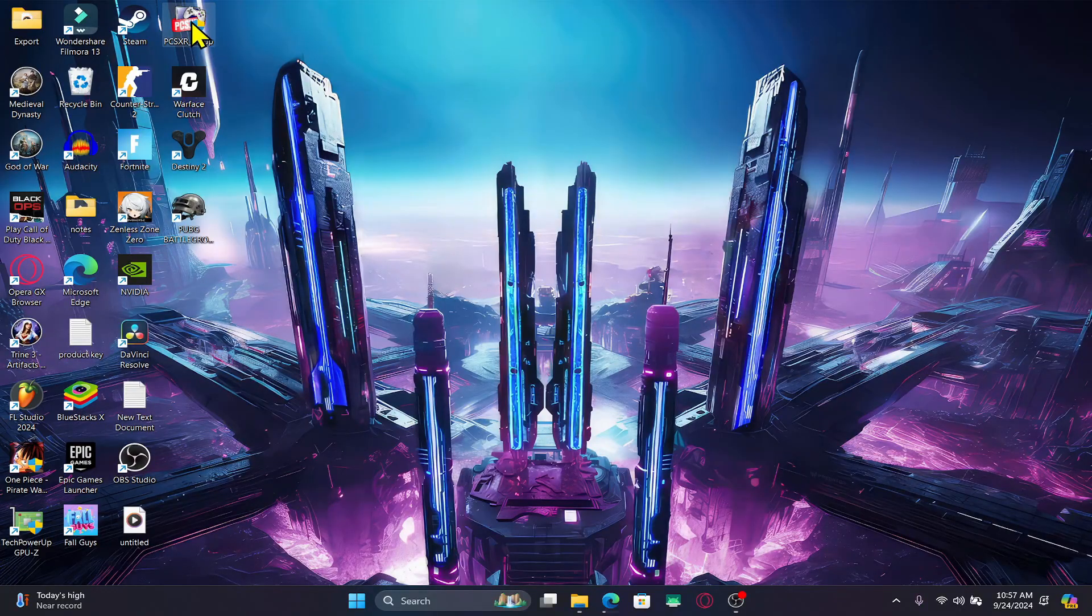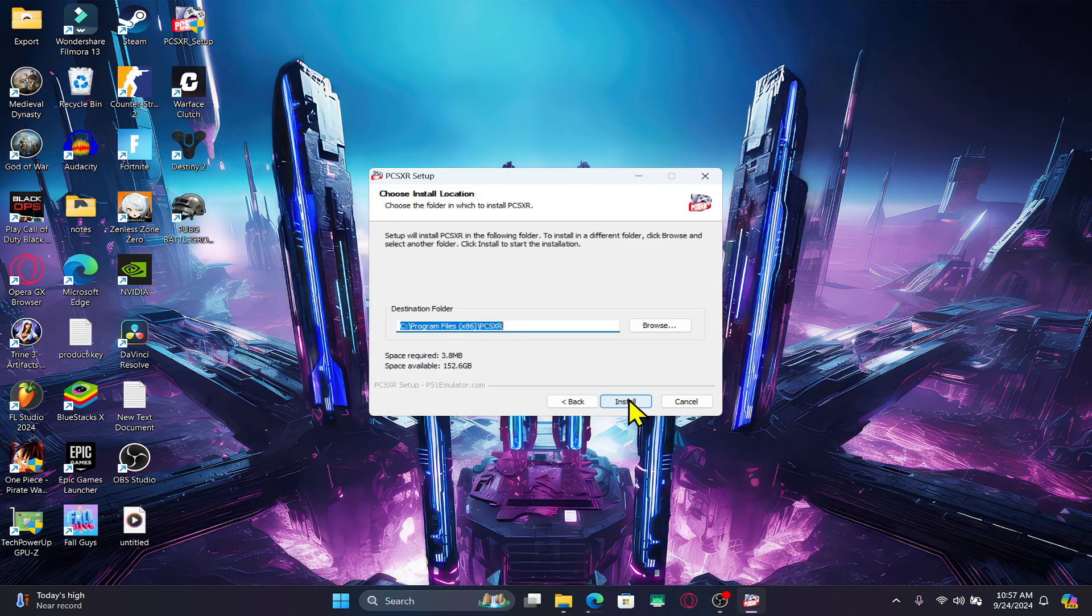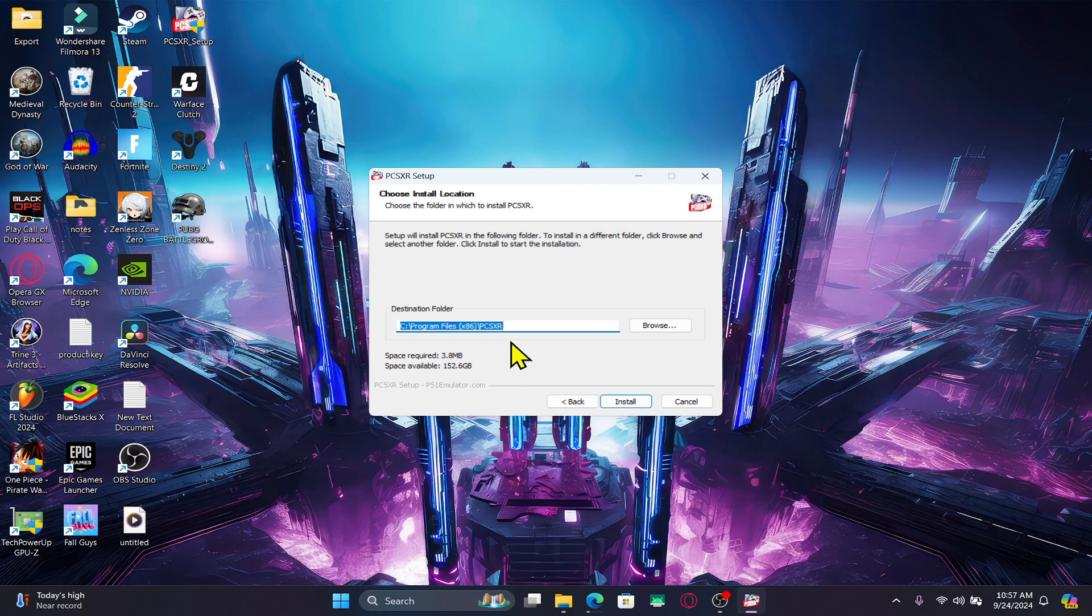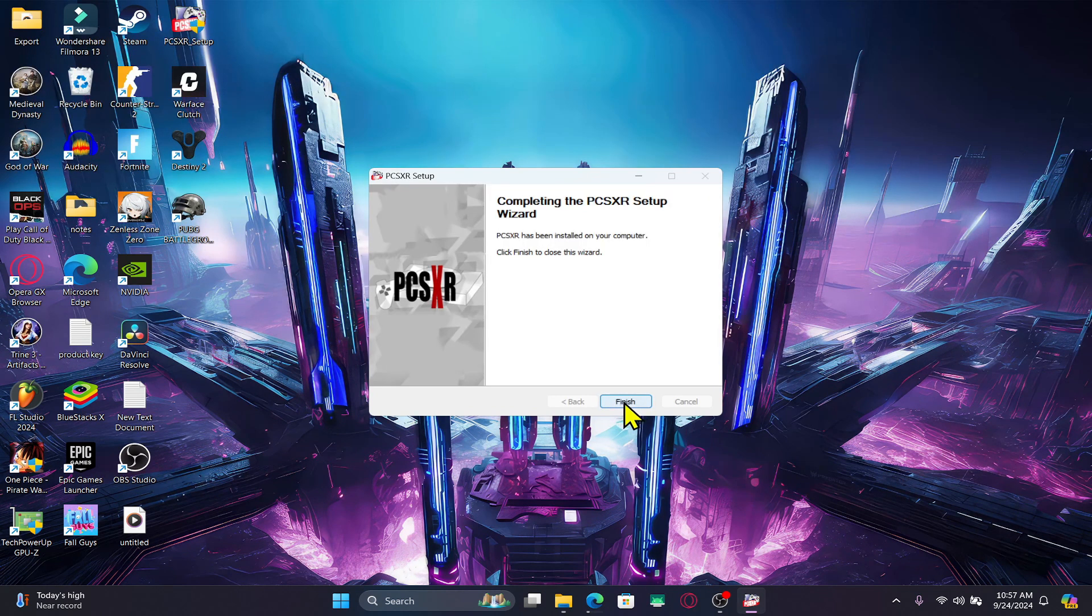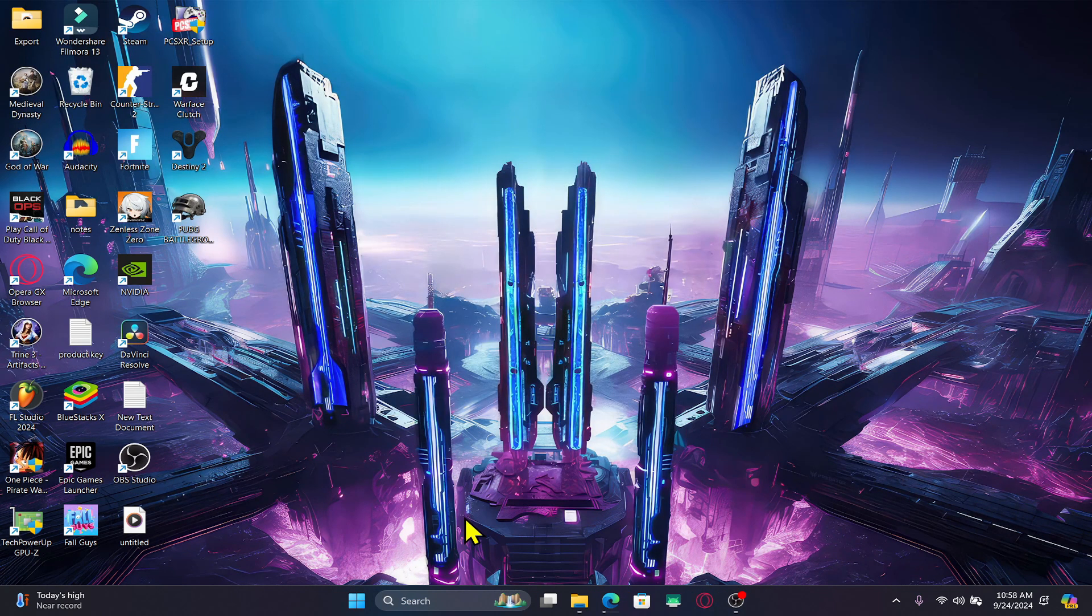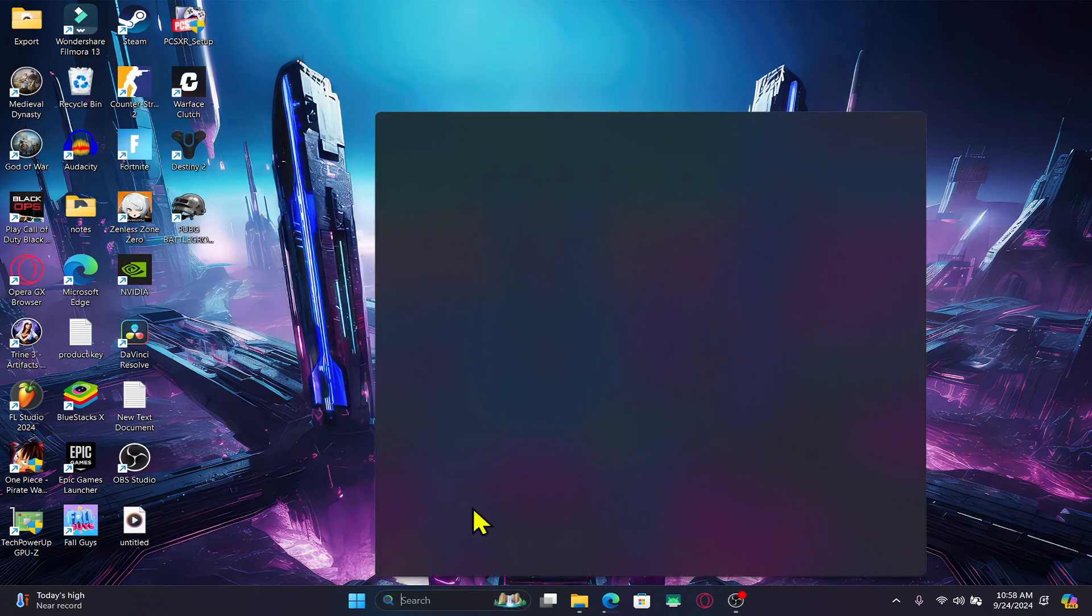Once the emulator is downloaded, open up the installer and click through the next button and choose your location to install the emulator. Click on the finish button and now you can run the emulator by searching from the app list.